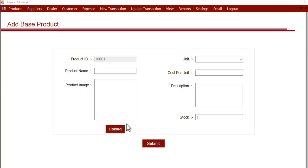Hi, this is a demonstration of the add base product section. In this section you can add base products into the system. These base products are products which you don't make yourself and you directly order from outside.